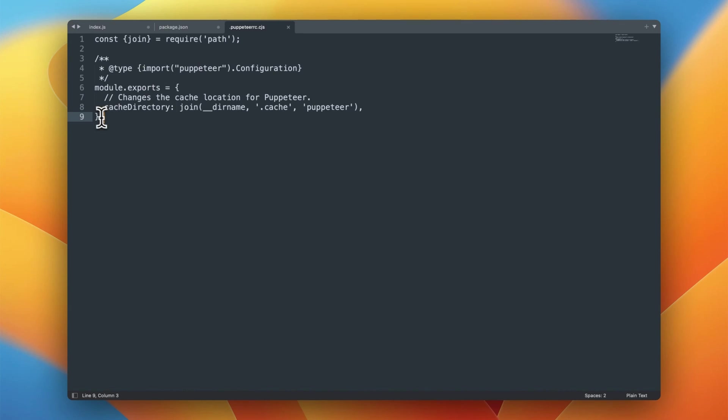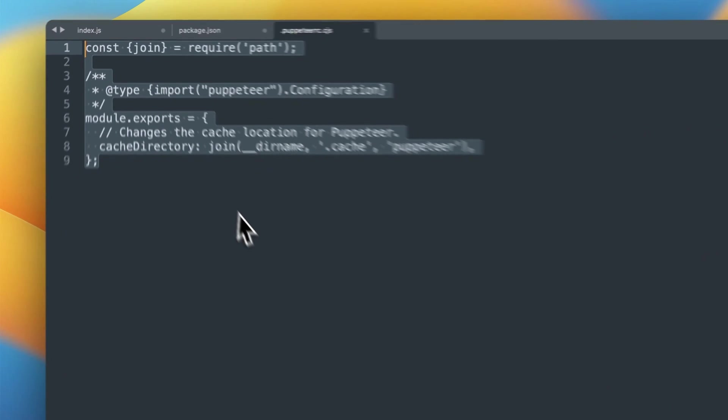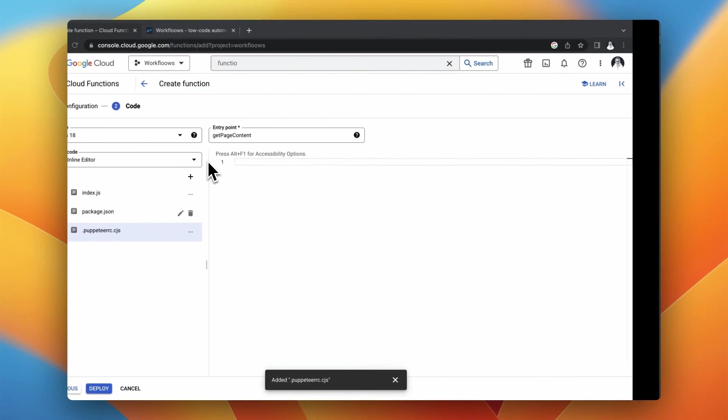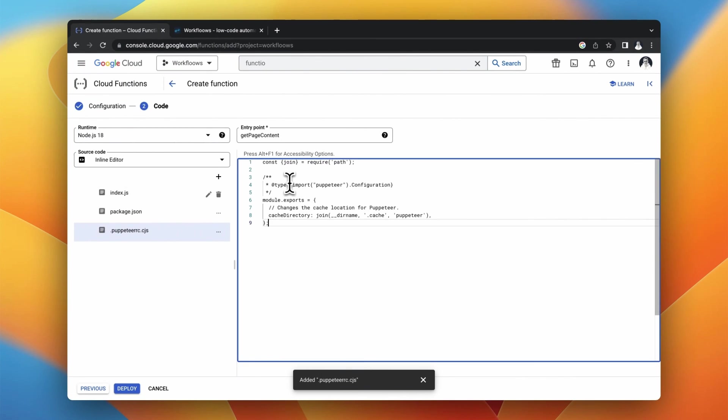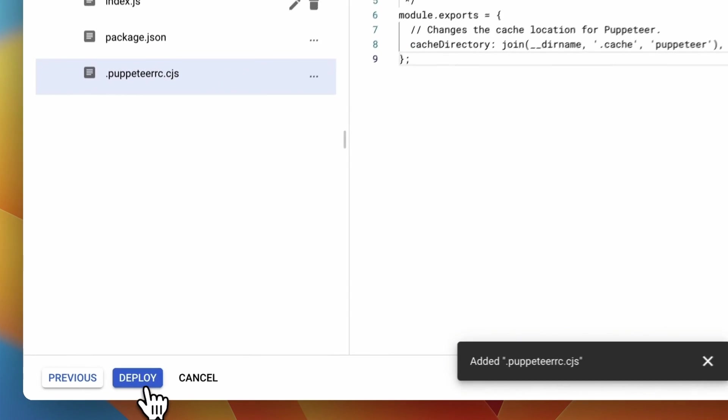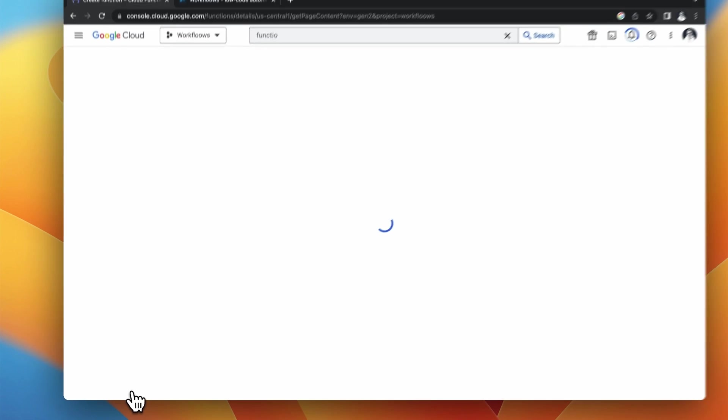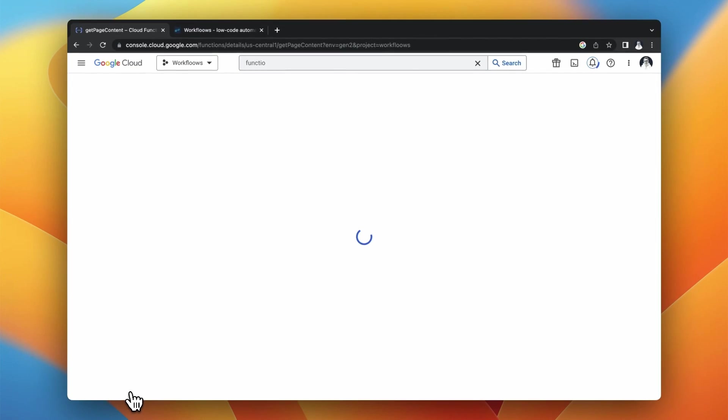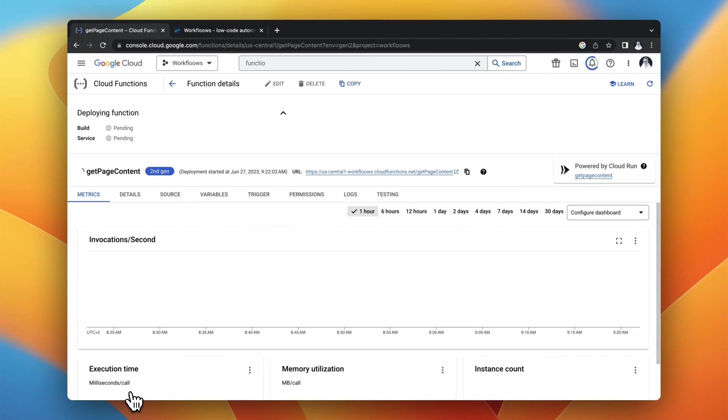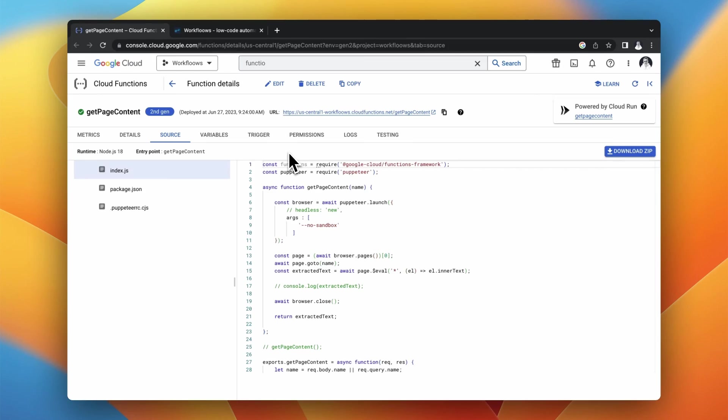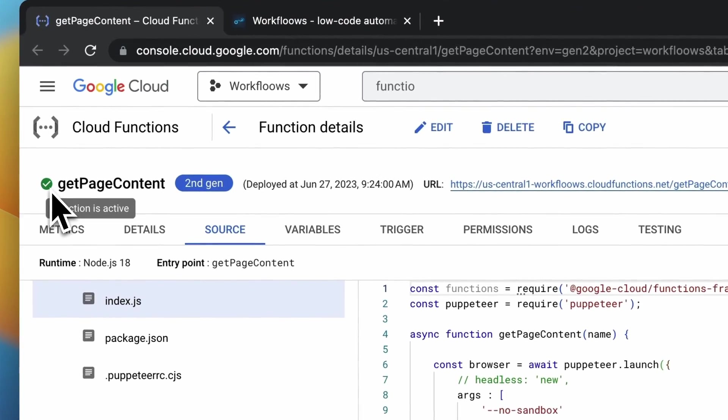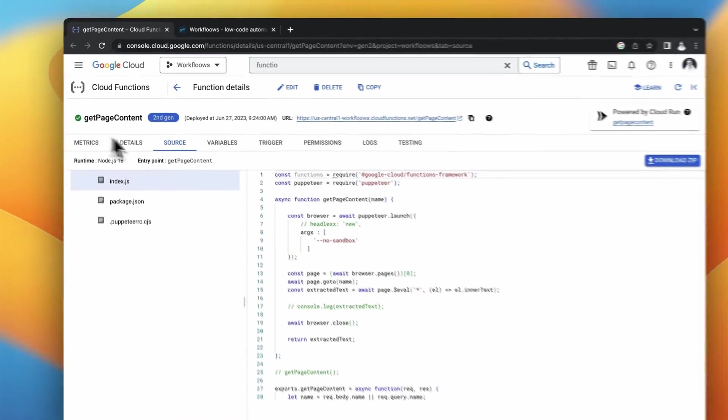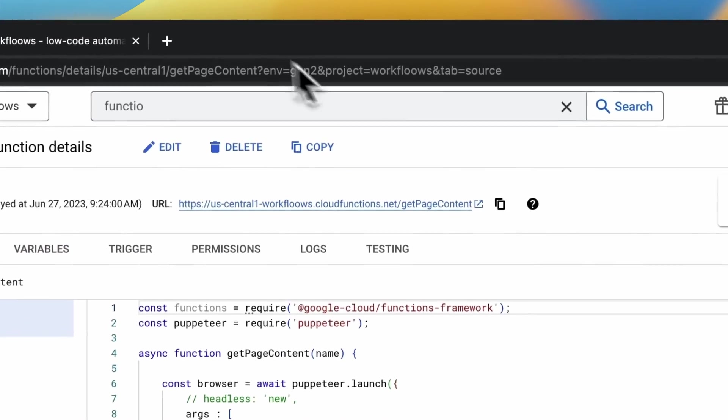When you do this your function will be ready to deploy. So you need to simply click deploy button at the bottom of the page. And it may take a few seconds, sometimes a bit longer, even a few minutes before your function is activated. So please be patient. When everything is fine you should finally see the green icon next to the name of your function. And also available should be the URL of your function.